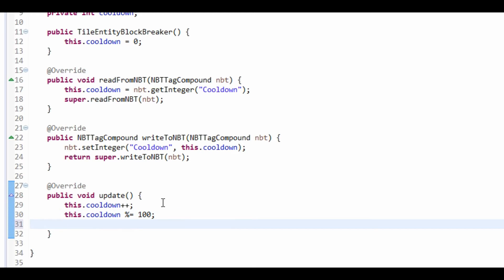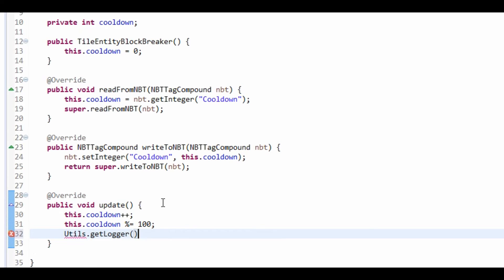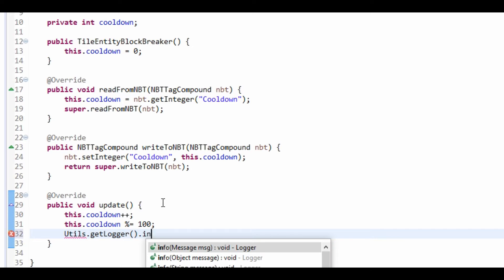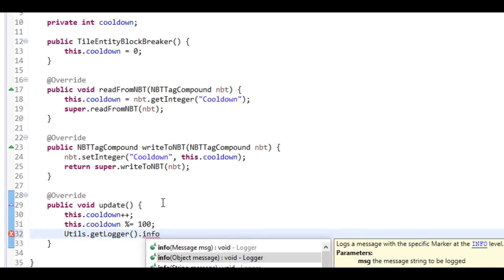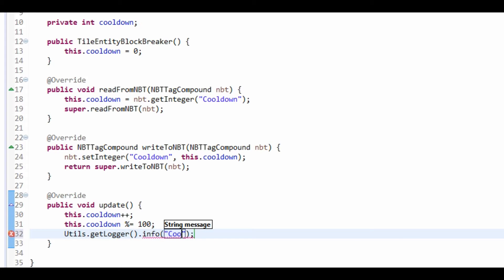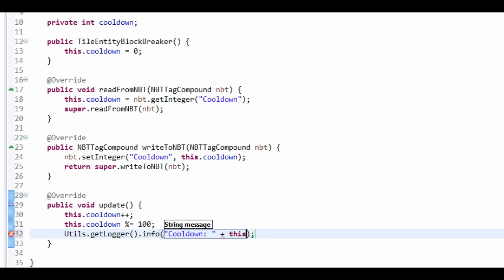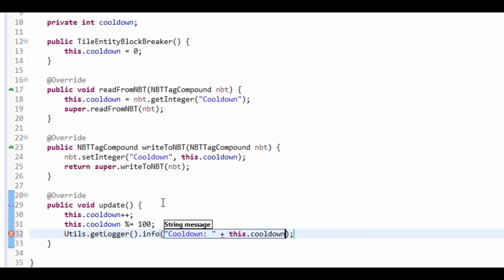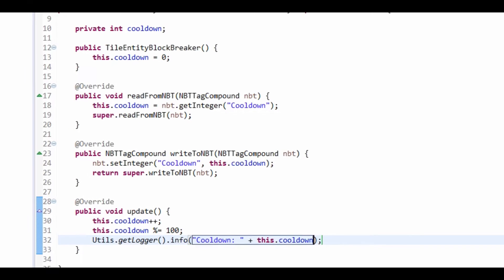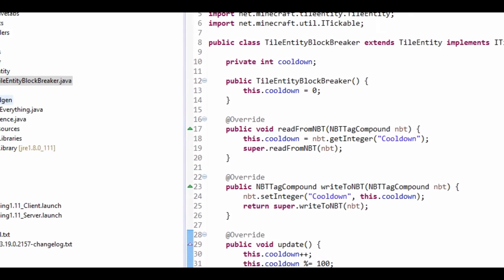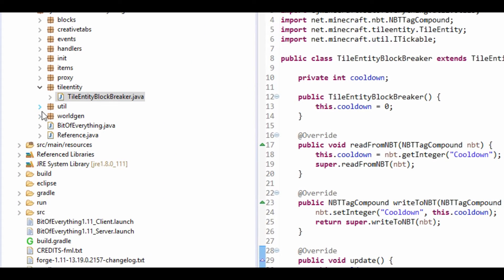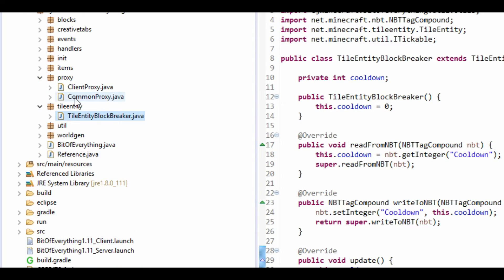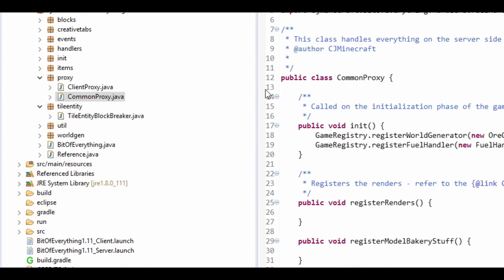And I'll also do Utils.getLogger as well, .info cooldown and then this.cooldown. So, what we have to do is we actually have to register this tile entity in the common proxy.